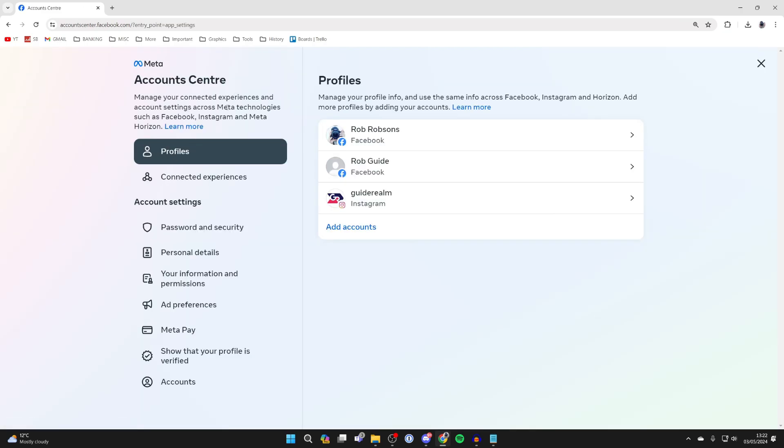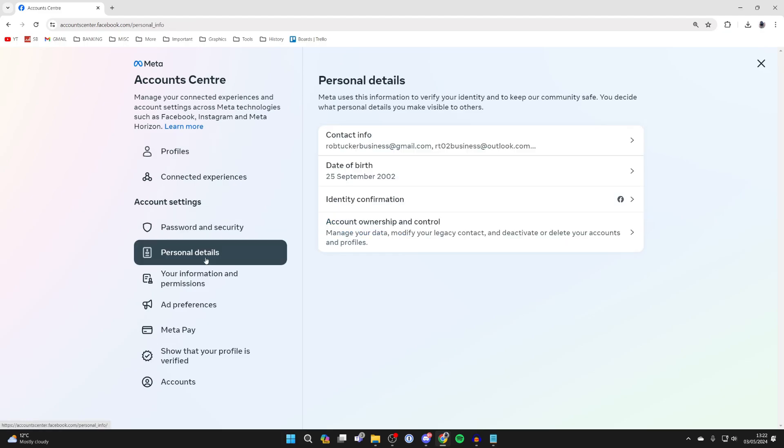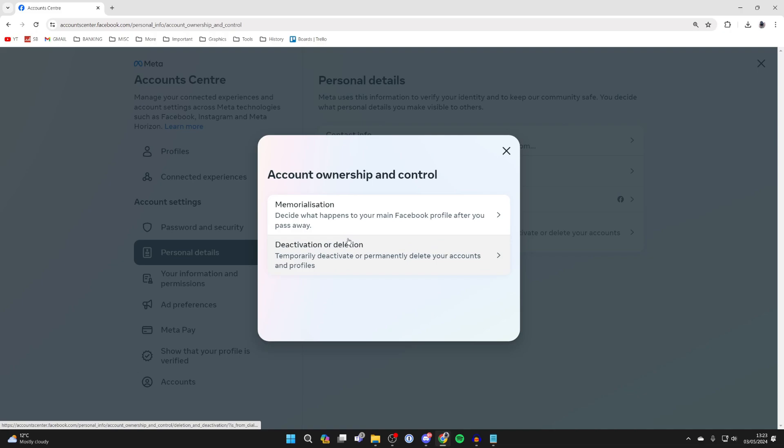Now in the Account Center, go into the Account Settings section and click on Personal Details. Then click on Account Ownership and Control.